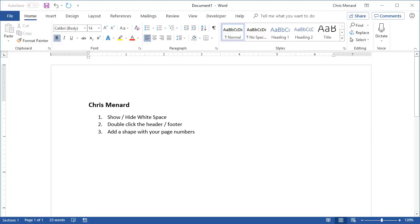Hello, this is Chris Menard. I've got three tips today in Microsoft Word, and one of them is going to be really cool. I'm going to put in a page number in either the header or the footer, but I'm going to have that page number inside of a shape such as a circle or a rectangle. So let's go ahead and get started with these three tips.